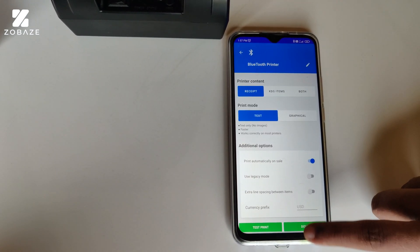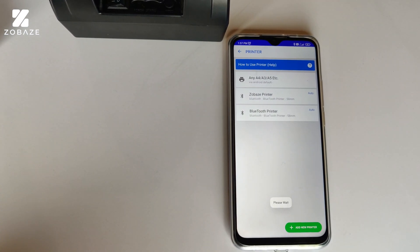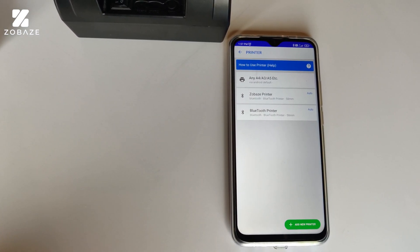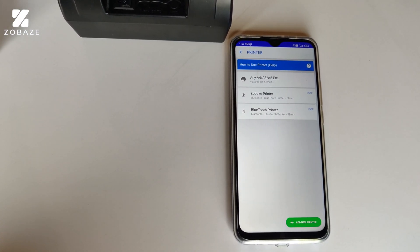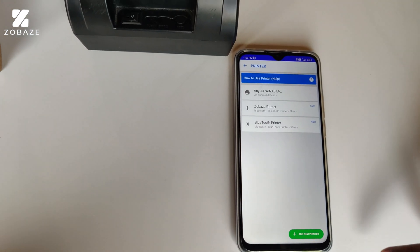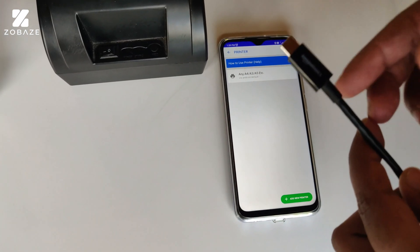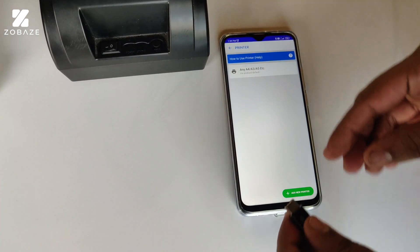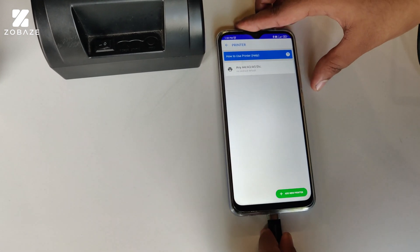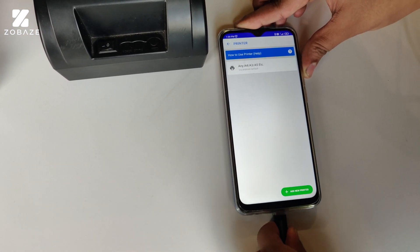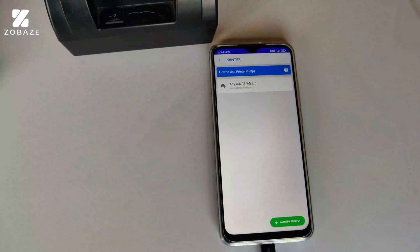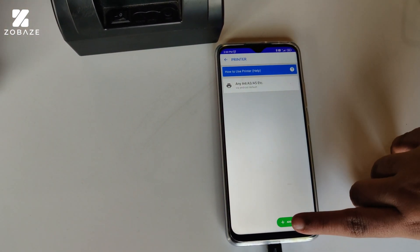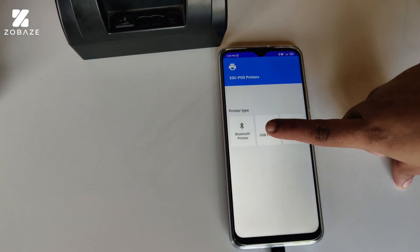Once you're done with that, please enter your currency prefix, then you can click on Done. I hope you have the idea of Bluetooth printer. Now let's go to the USB connectivity printer. First, connect your device to the printer using a compact USB cable. Once you connect it, click on Add New Printer.